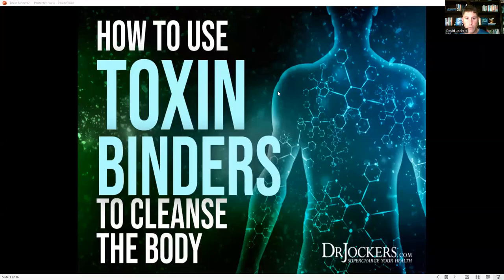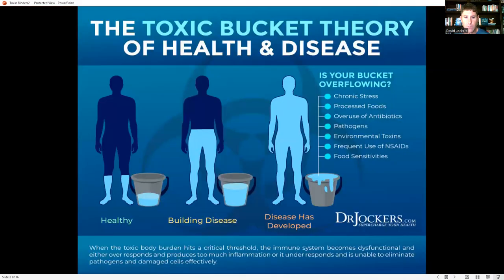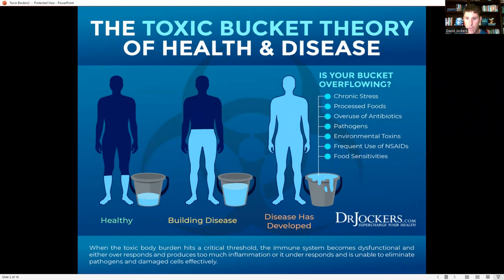Today we're talking about how to use toxin binders to cleanse your body. There's a huge need to detoxify because we are being assaulted by more chemicals now than ever before in the history of mankind. They're everywhere — we're spraying pesticides and herbicides on our lawns and food products, and we have all different types of chemical cleaning agents in our homes. We've got mycotoxins and molds that we're being exposed to.